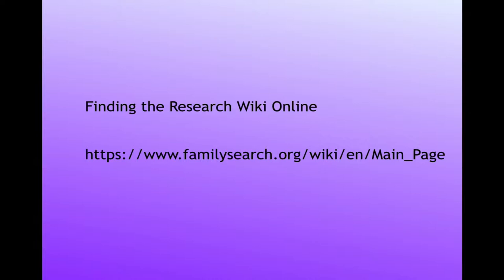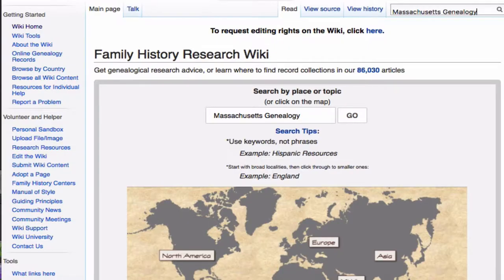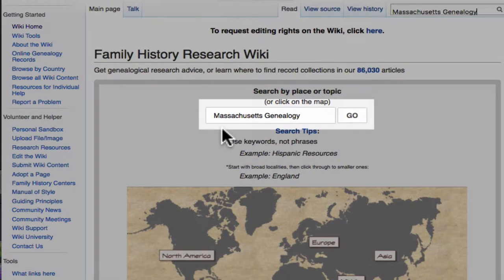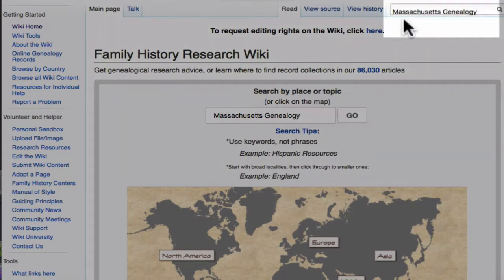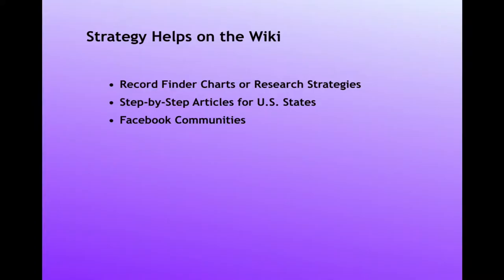Here is the URL to get to the Wiki, which is also listed on the YouTube page in the notes below this video. This is the Wiki main page. You can type your place or topic in the search box, or in the search box in the top right corner.